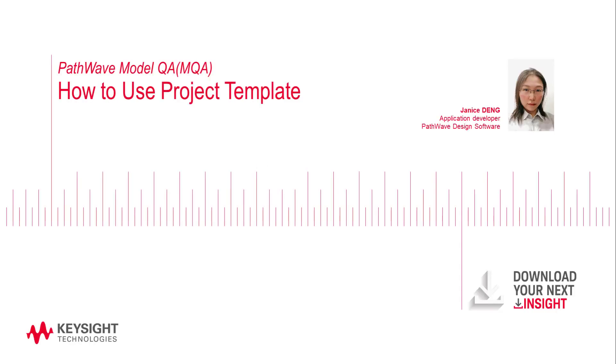Hi everybody, this is Janice. I'm an application developer from Keysight Technologies.